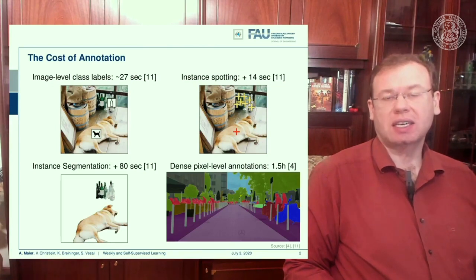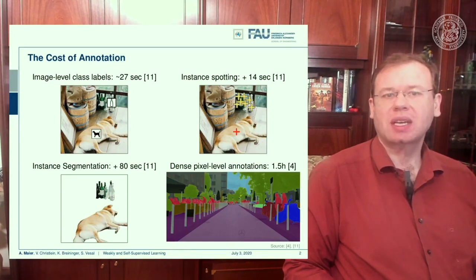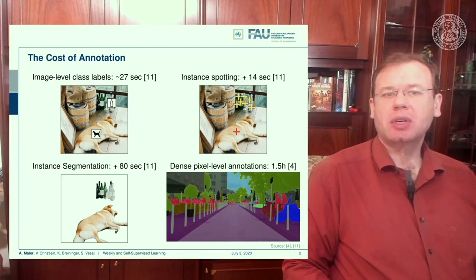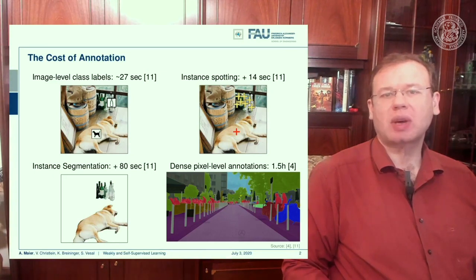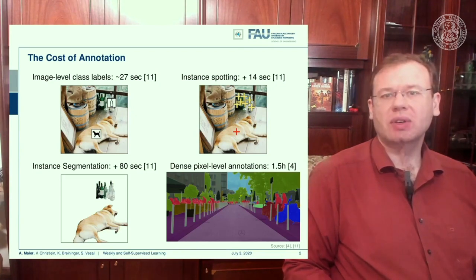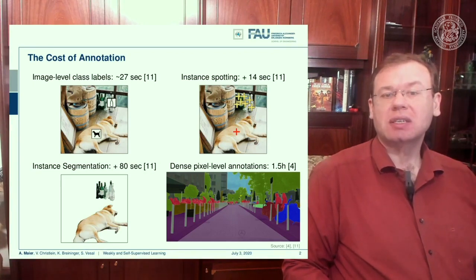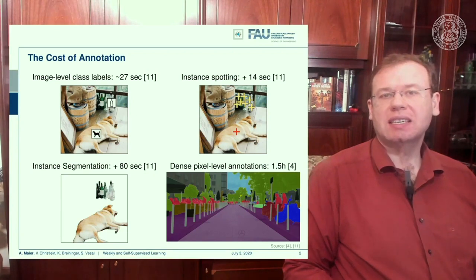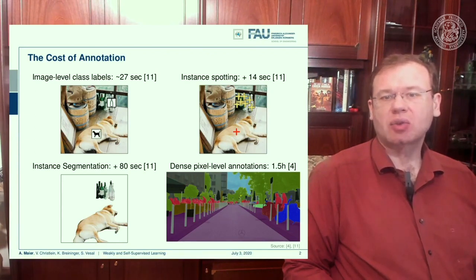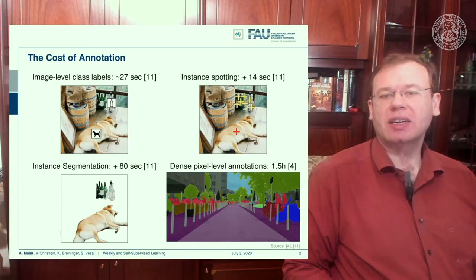Typically you have to annotate, and annotation is very costly. If you look at image-level class labels, you spend approximately 20 seconds per sample — for example an image with a dog. There are ideas to make it faster, such as instance spotting. If you go to instance segmentation, you have to draw outlines — at least 80 seconds per annotation. And if you go to dense pixel-level annotations, you can easily spend one and a half hours annotating a single image.